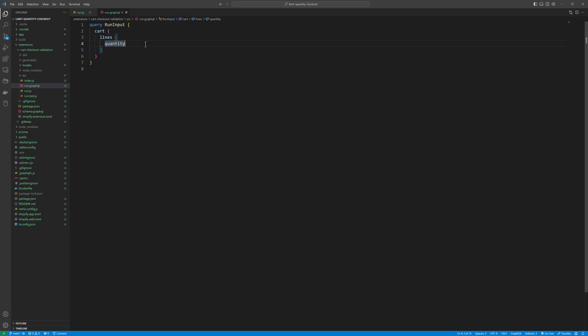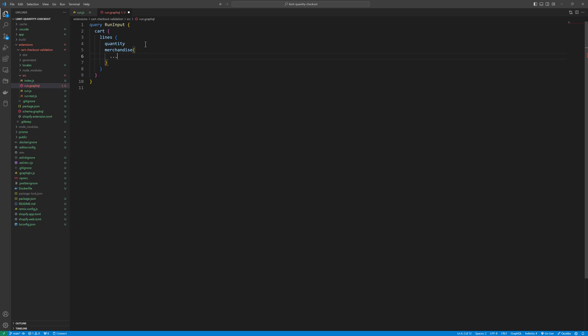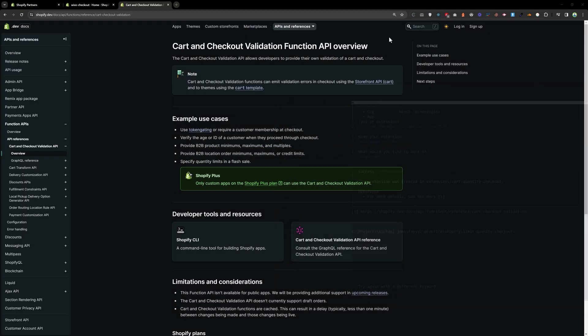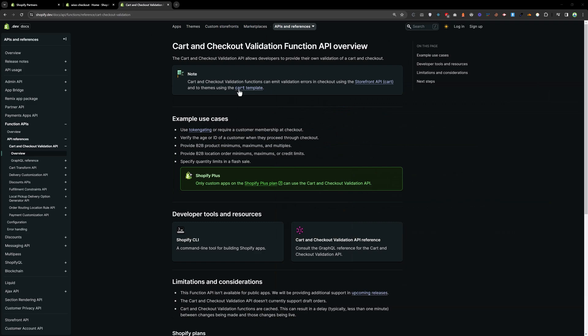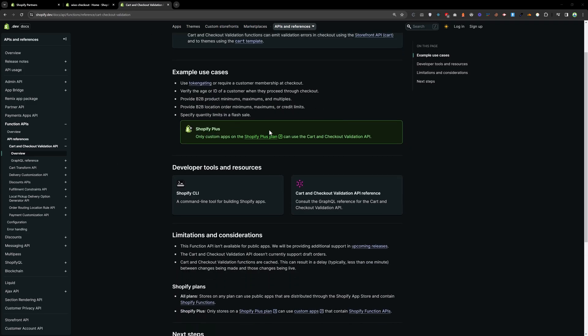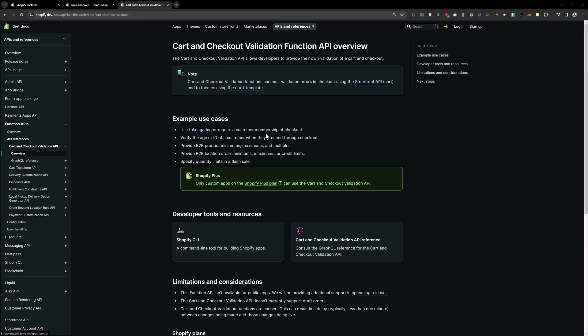In the run input we will go to the cart then line items then quantity. After the quantity we will go to merchandise. In the merchandise on product variant, you can find all these references here in the given URL and you can see how they are nested.